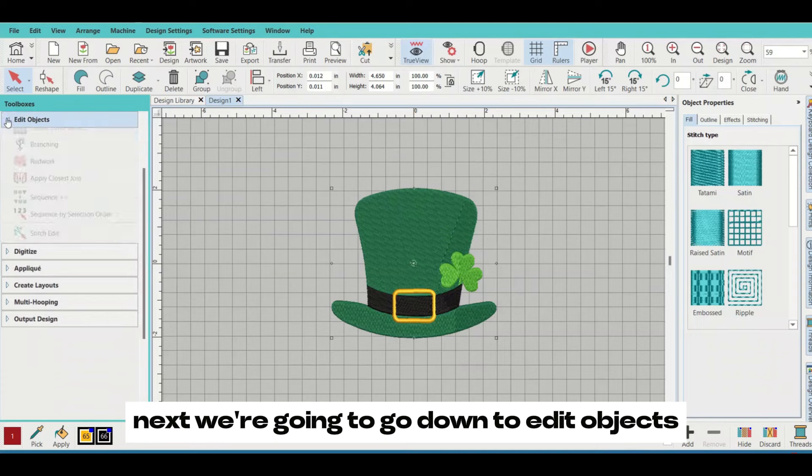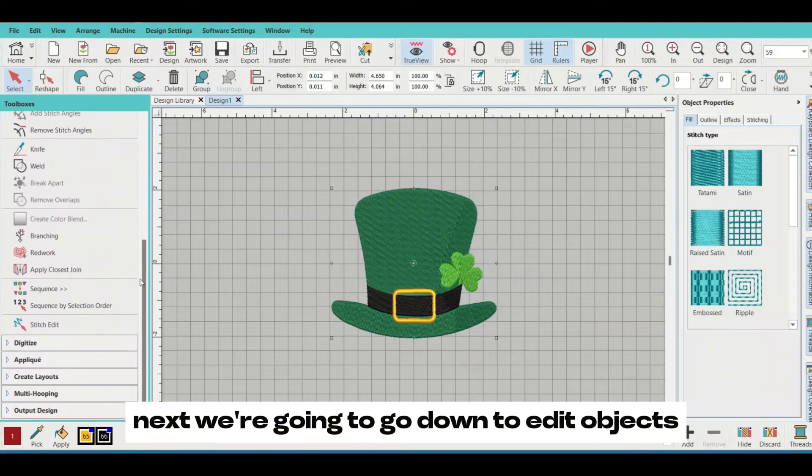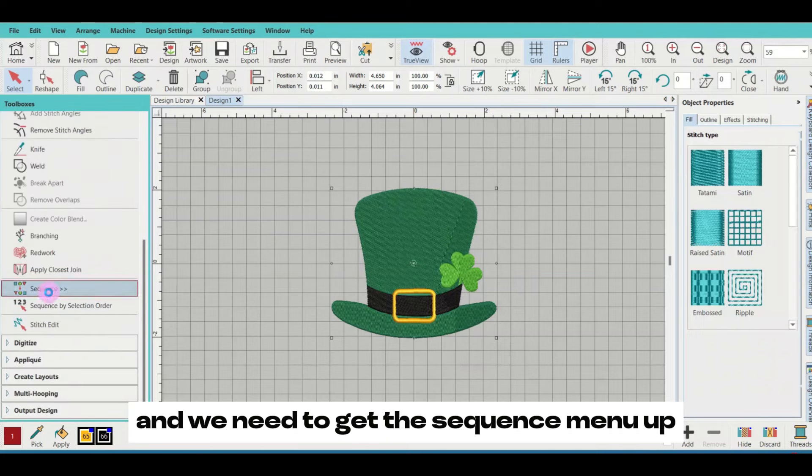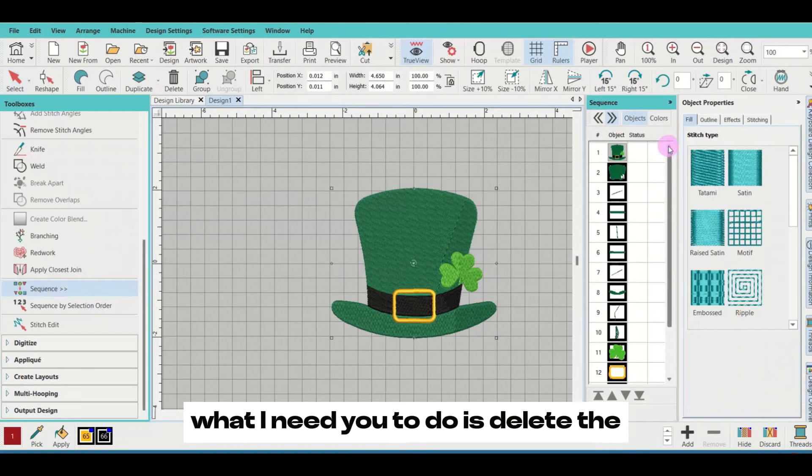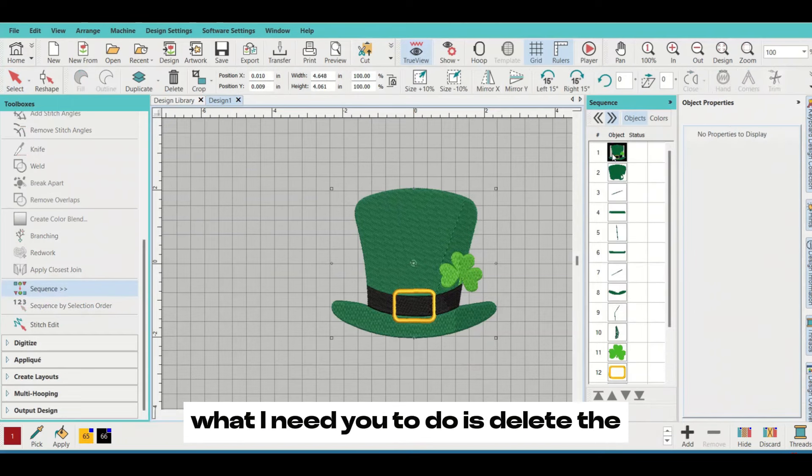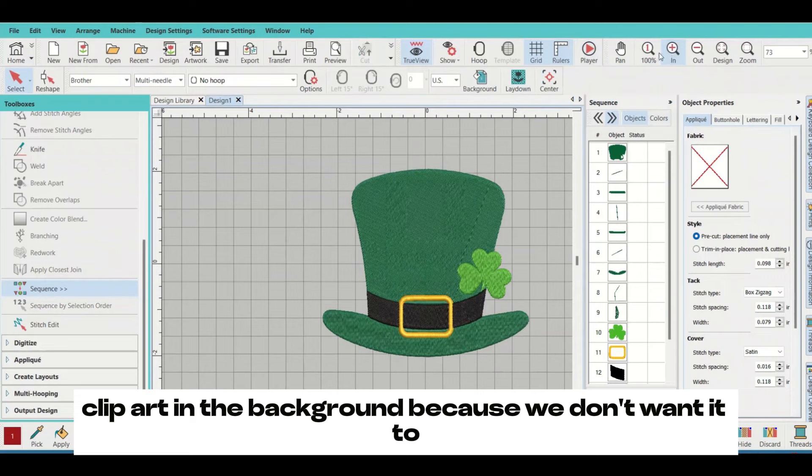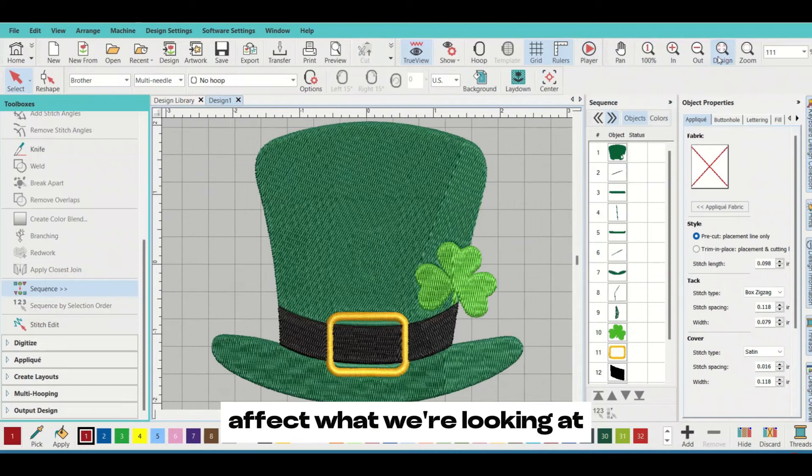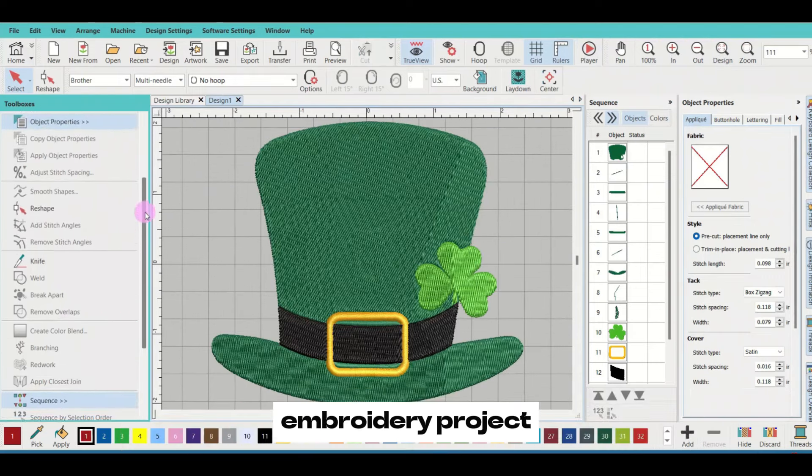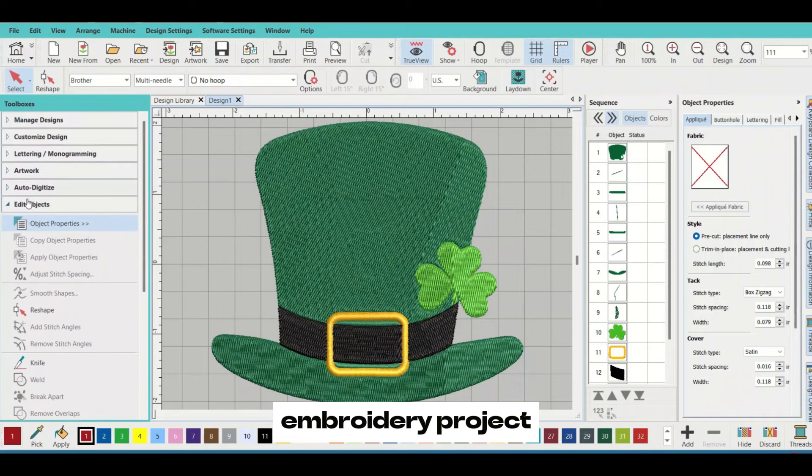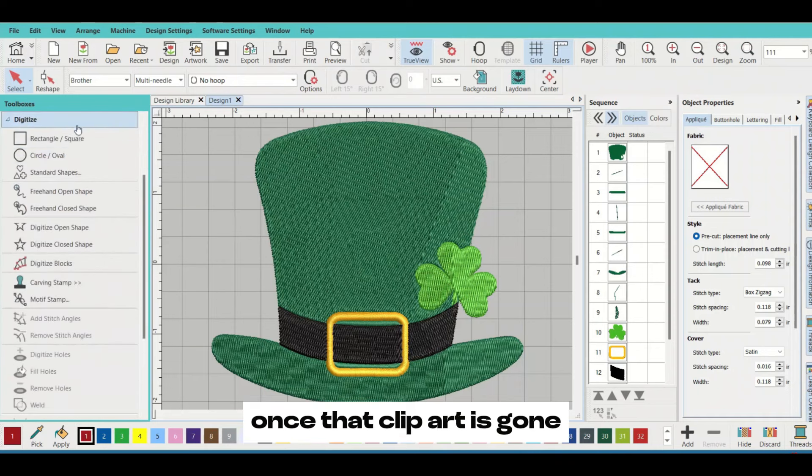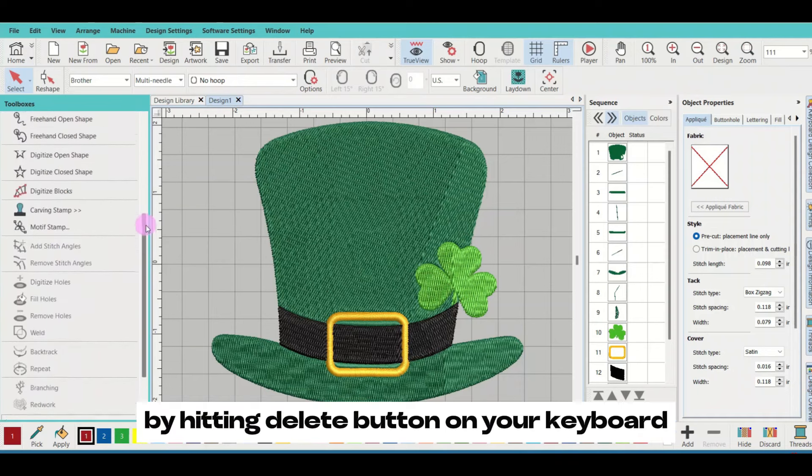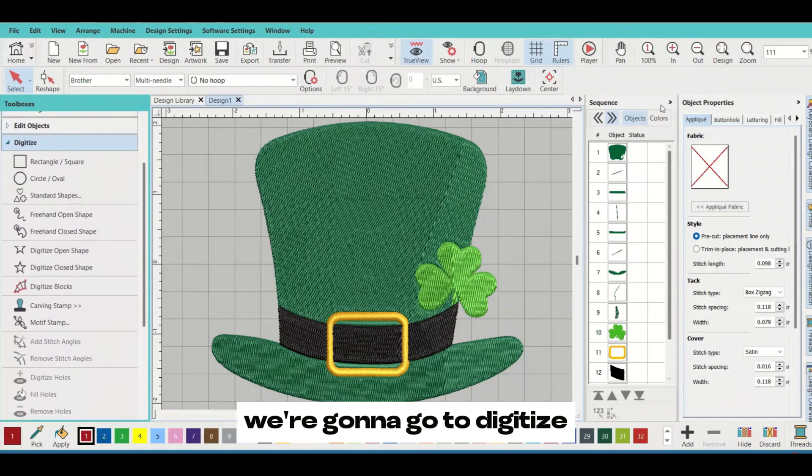Next, we're going to go down to edit objects and get the sequence menu up. What I need you to do is delete the clip art in the background because we don't want it to affect what we're looking at. We don't want to see that solid fill behind our stitched embroidery project. Once that clip art is gone by hitting the delete button on your keyboard, we're going to go to digitize.